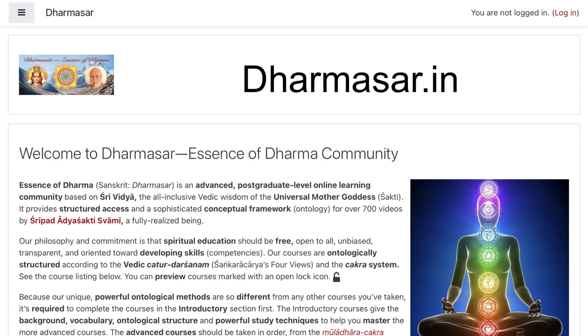I'm looking for several people to manage the videos on YouTube, to manage the archive on archive.org, and to manage the course site, dharmasar.in. These three sites are the most important. There's other stuff like a blog and a podcast, but these are mainly to feed people into the video channel.